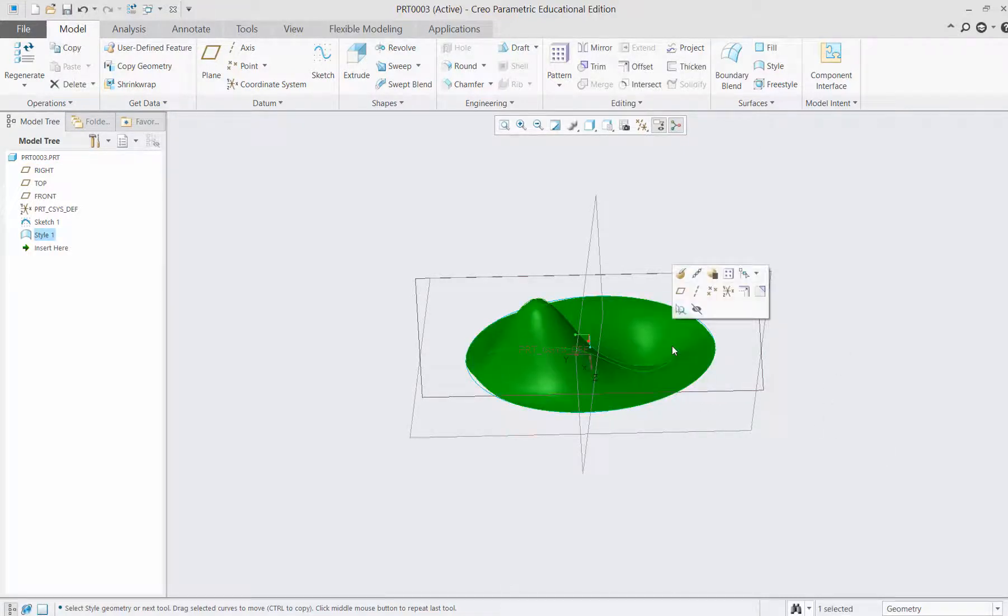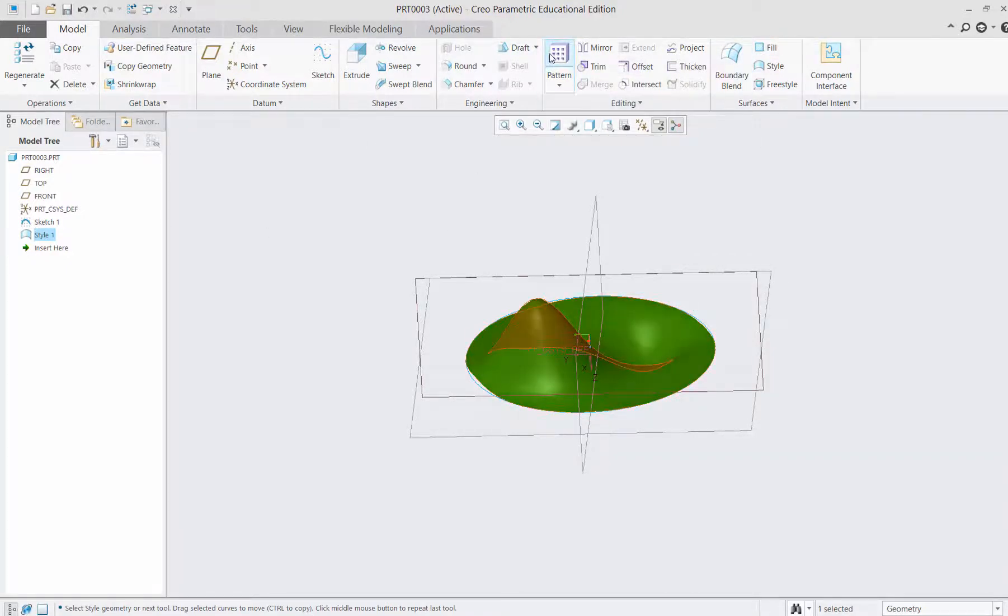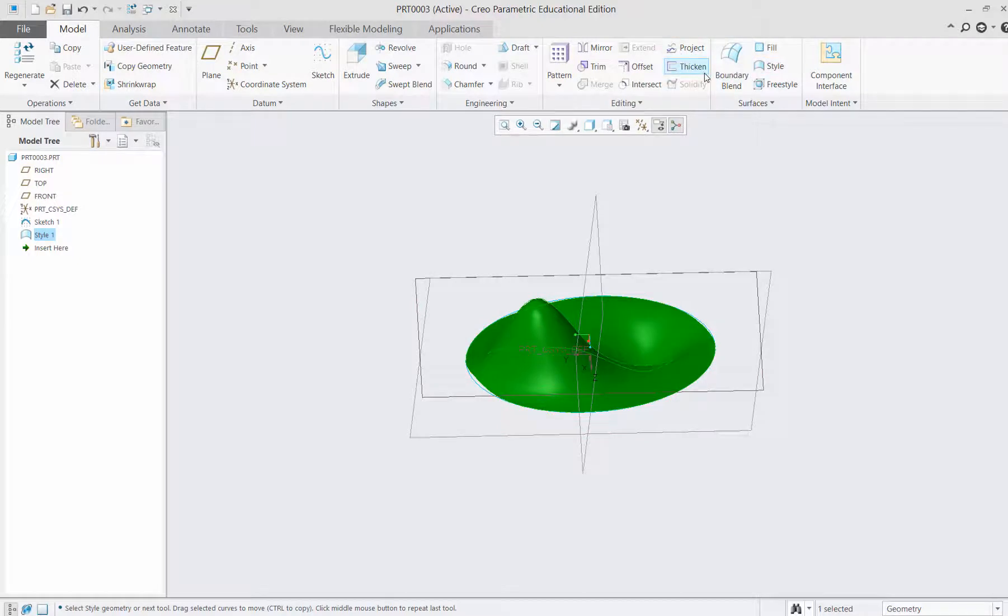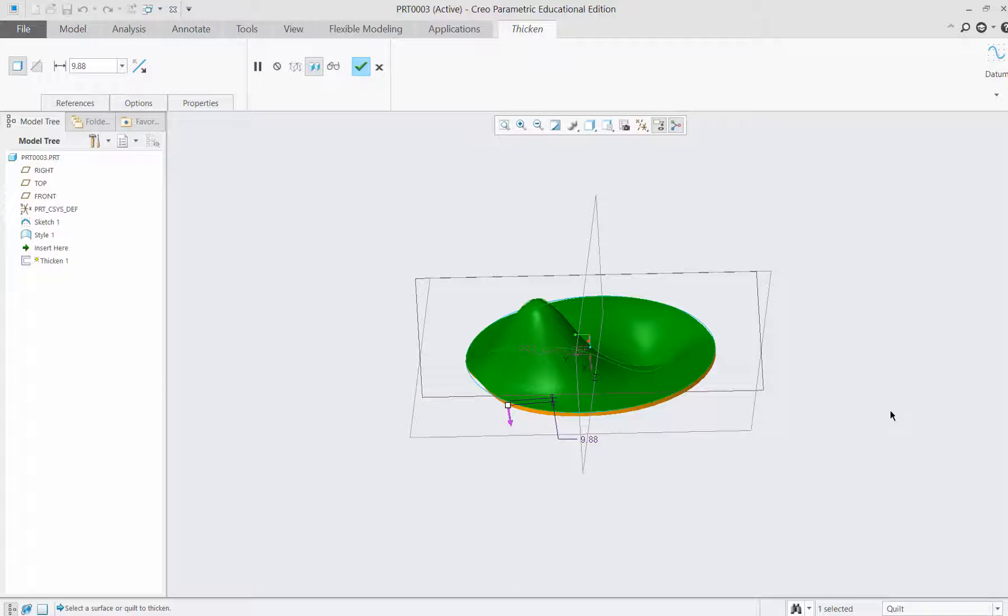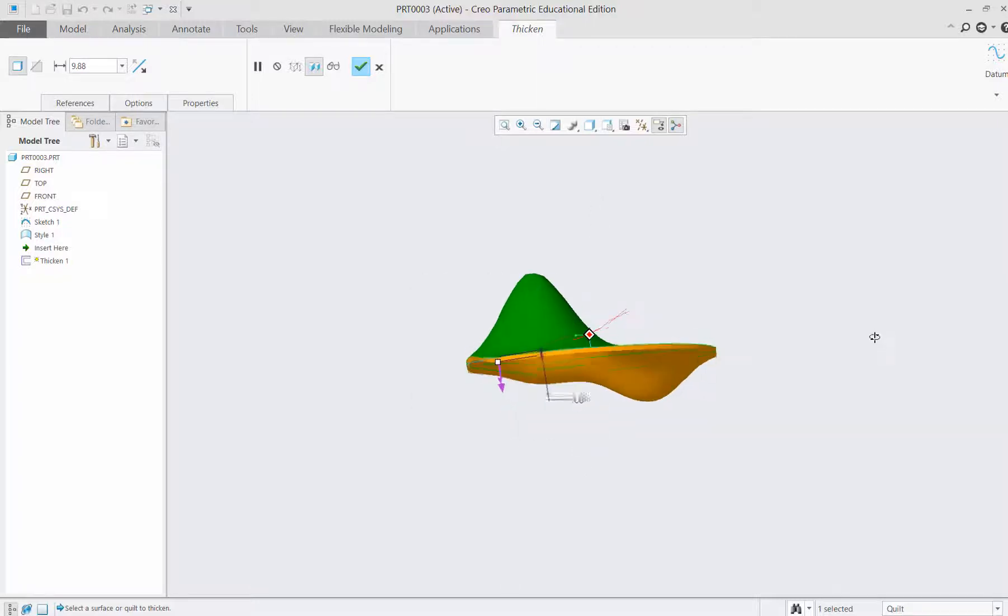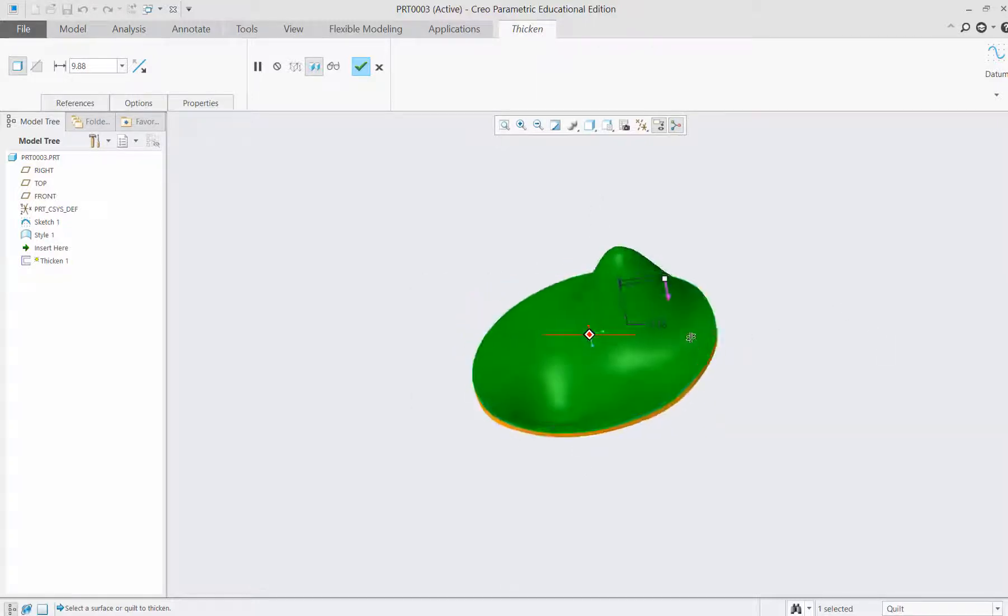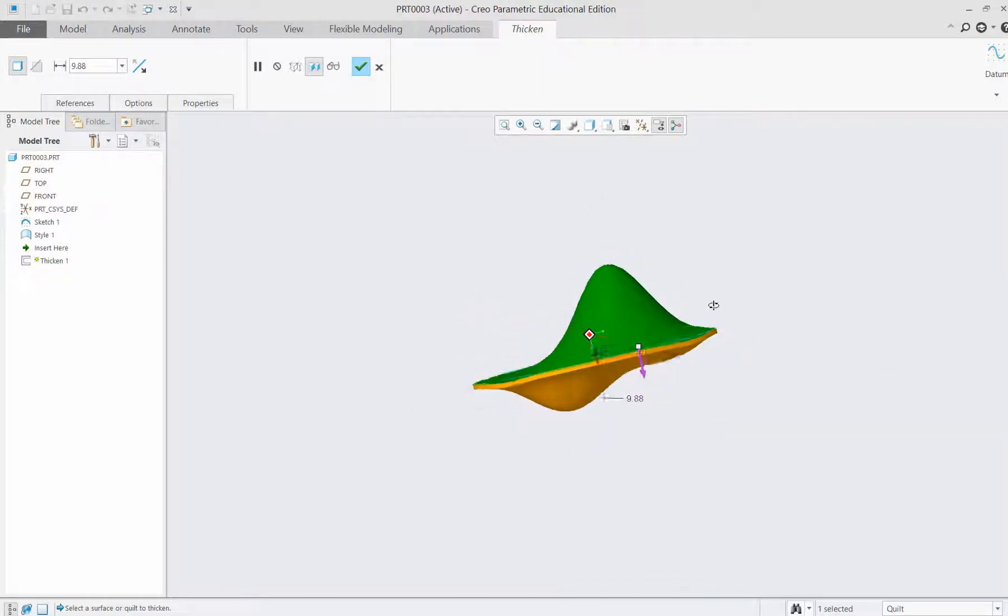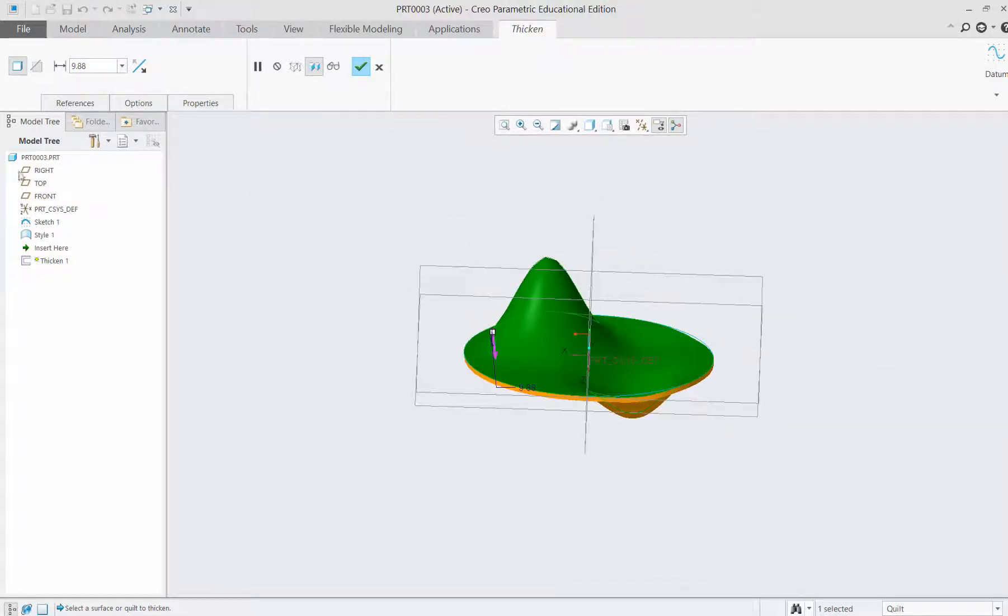When you select and enter style, this option is activated. Then all that I need to do is add thickness to it. Thickness, let's say 20.